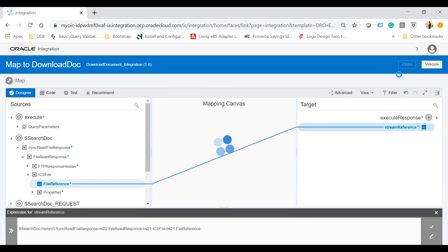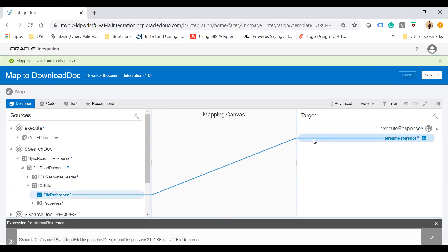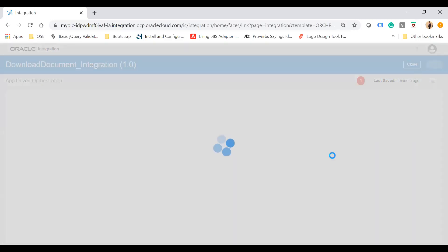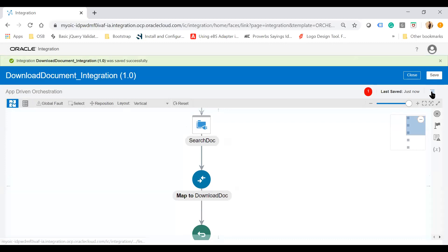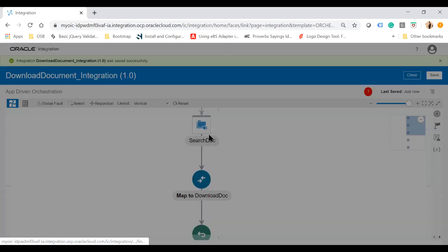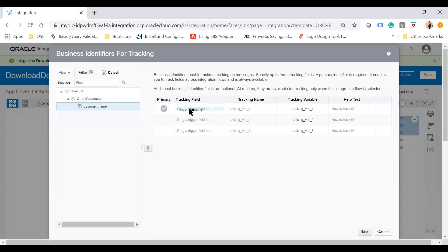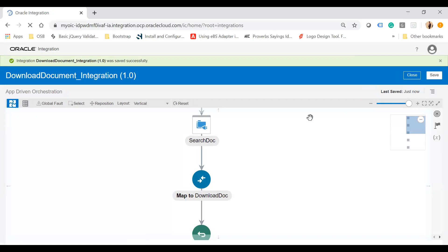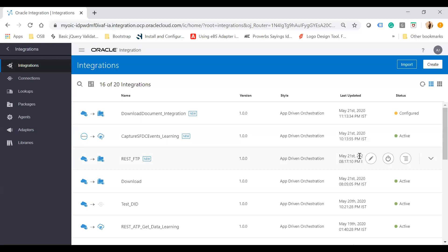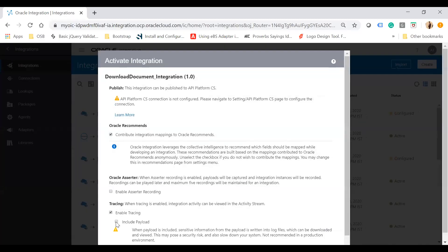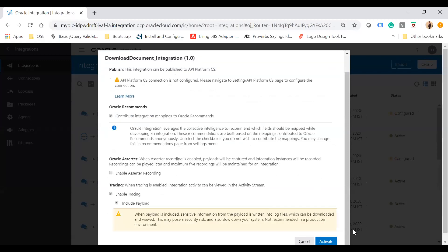The final configuration is to enable the tracking parameter. Click the action menu, select tracking, and add document name. Save your integration. Now activate the integration by clicking the switcher button, enable tracing, include payload, and activate.